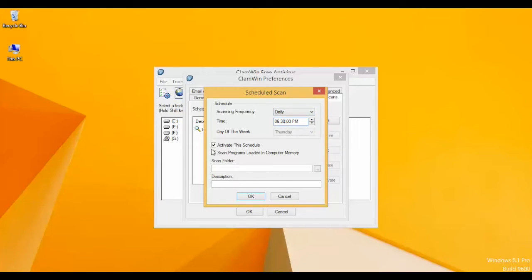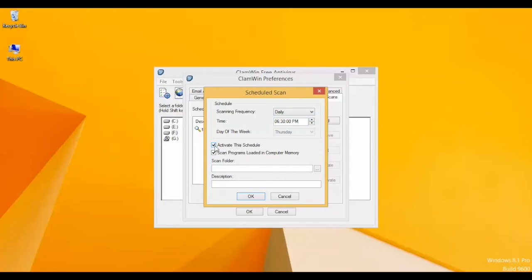Scan Folder is the location you want to scan. For example, I'm going to select C drive. Click OK.